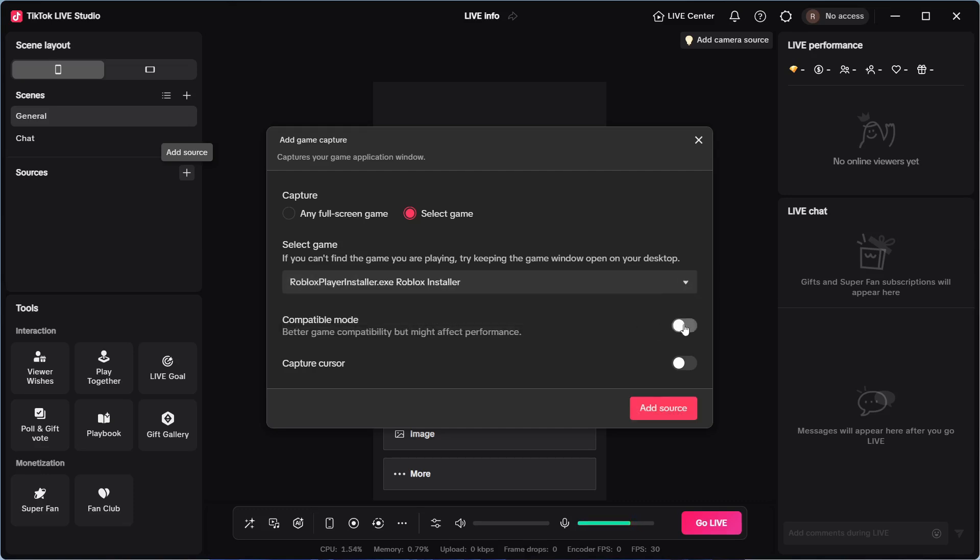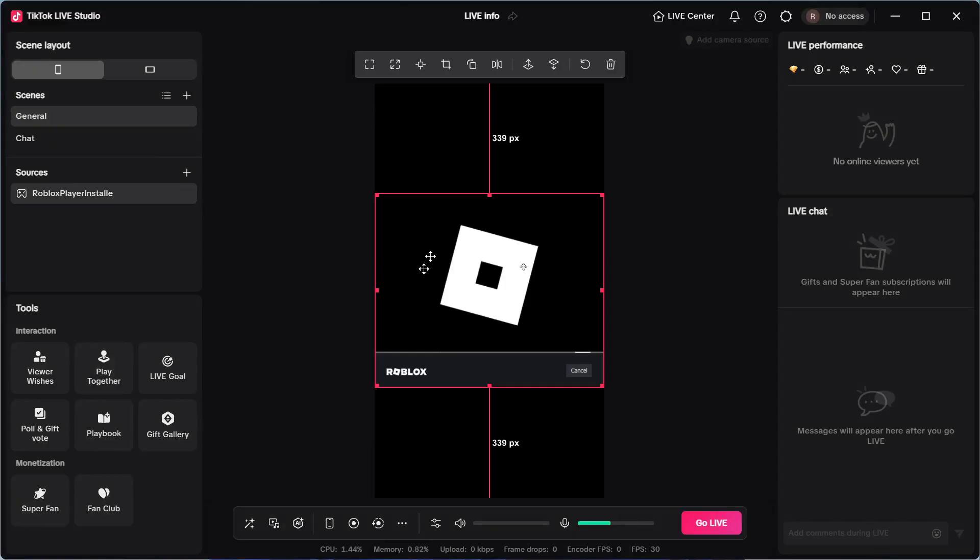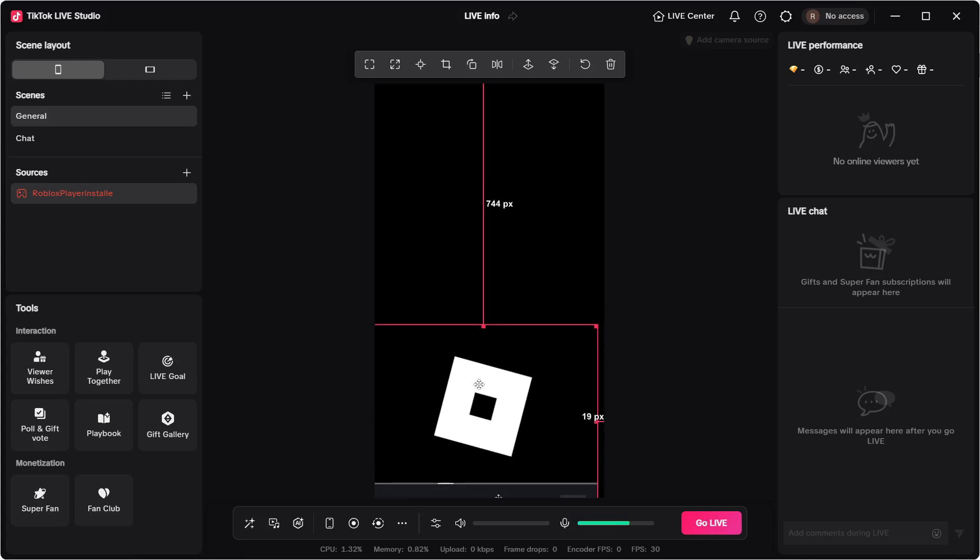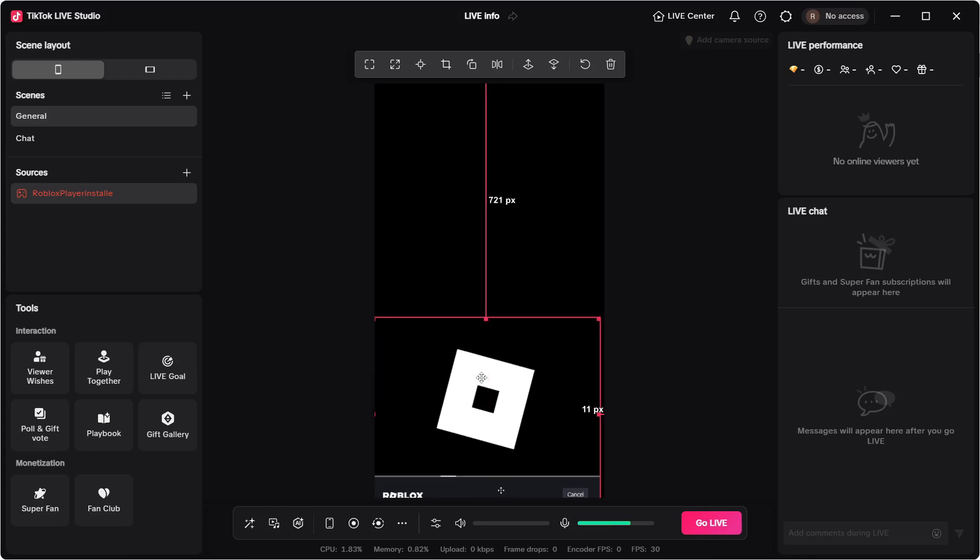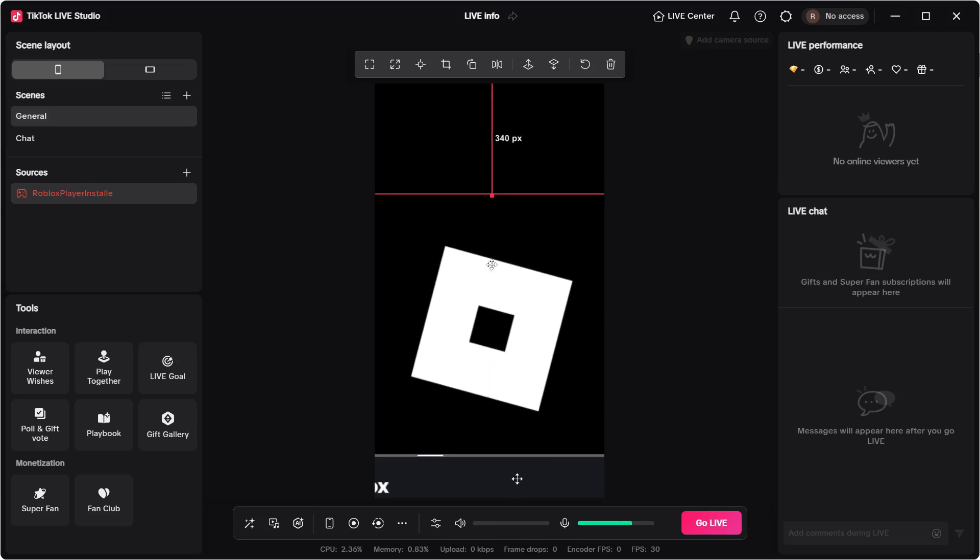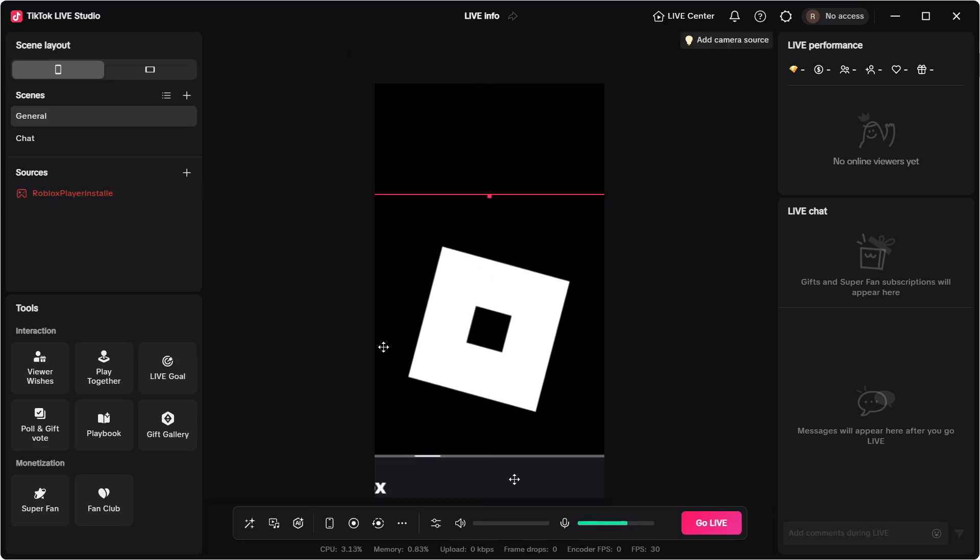Make sure to check the box next to compatibility mode and also capture cursor, then press add source. Once your game's been added to this window, this is what it will look like on your live stream. So what you can do is you can resize and reposition this and basically select the area that you want to live stream.